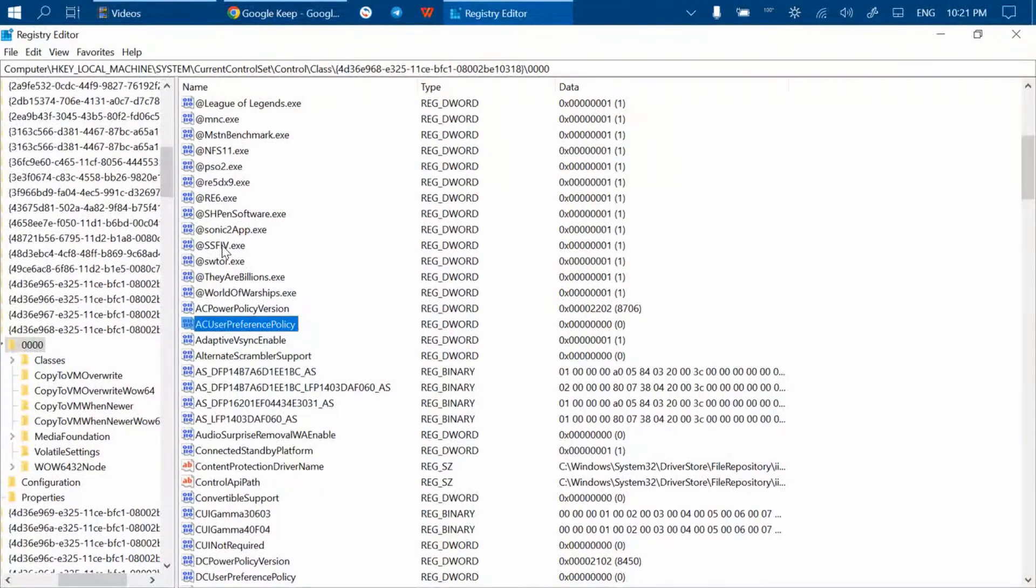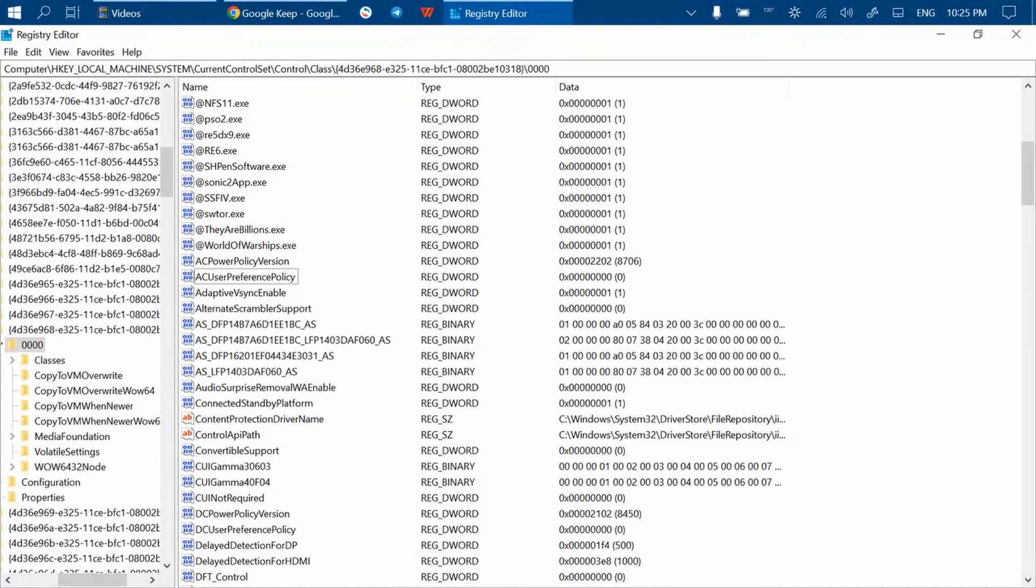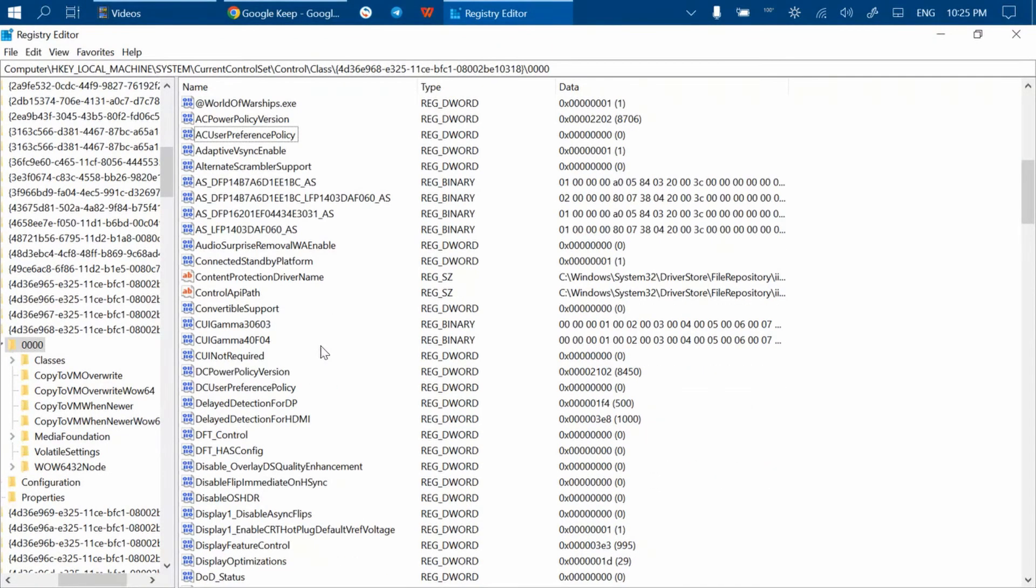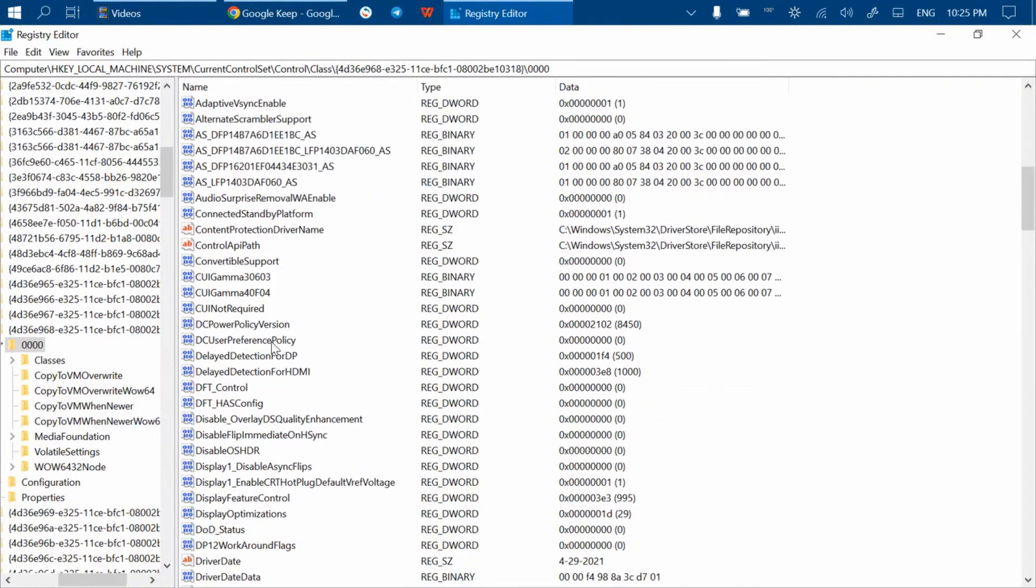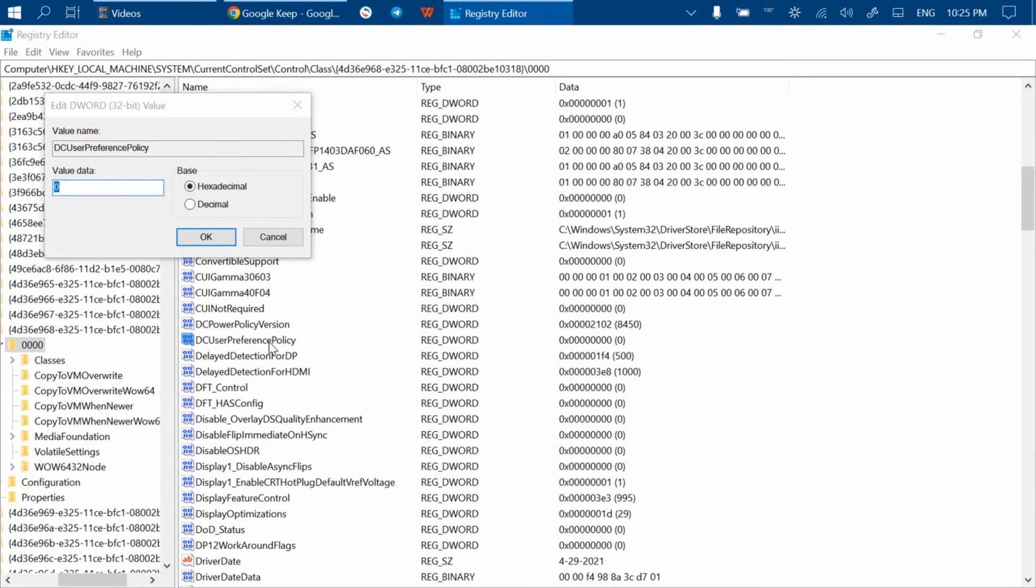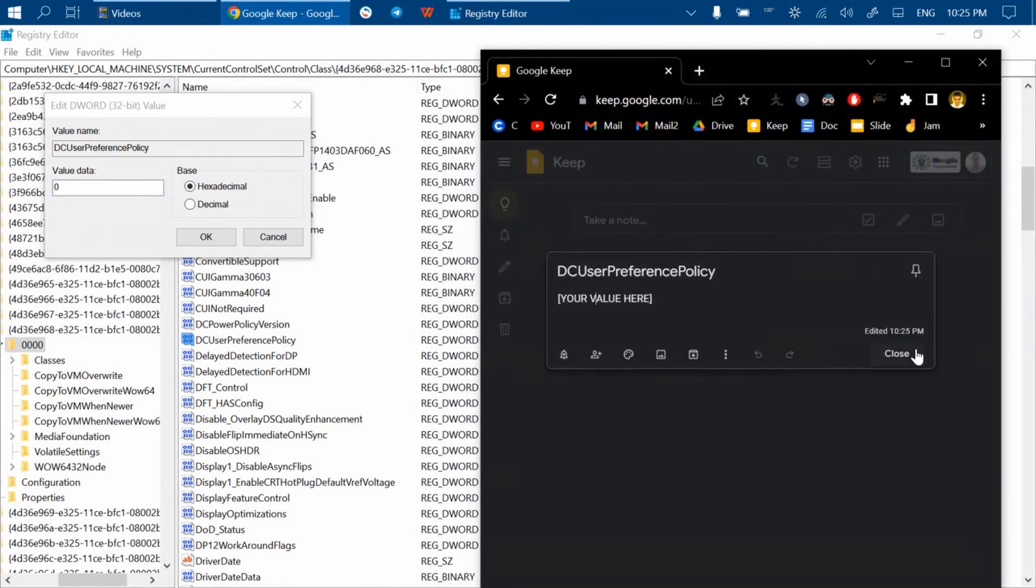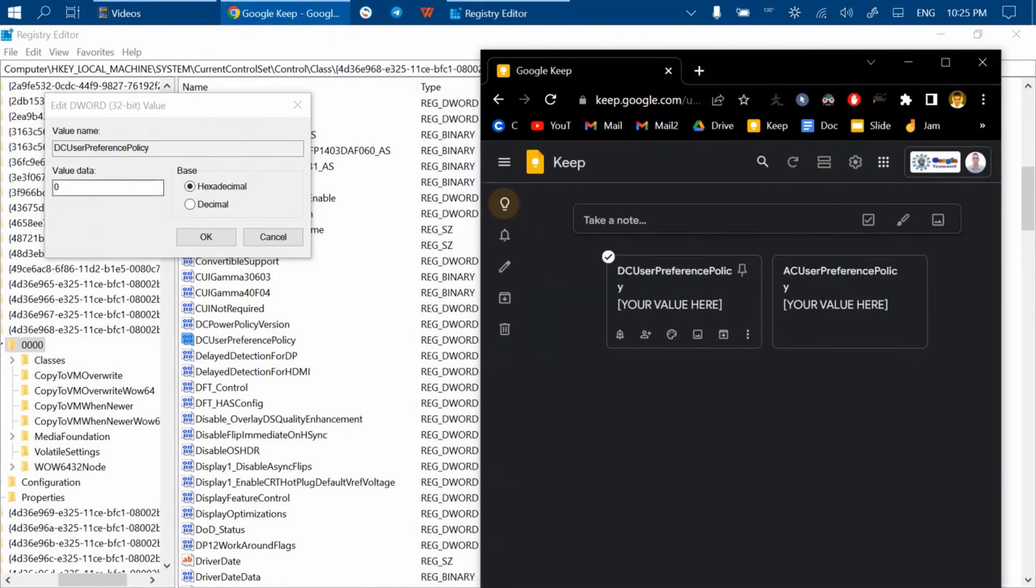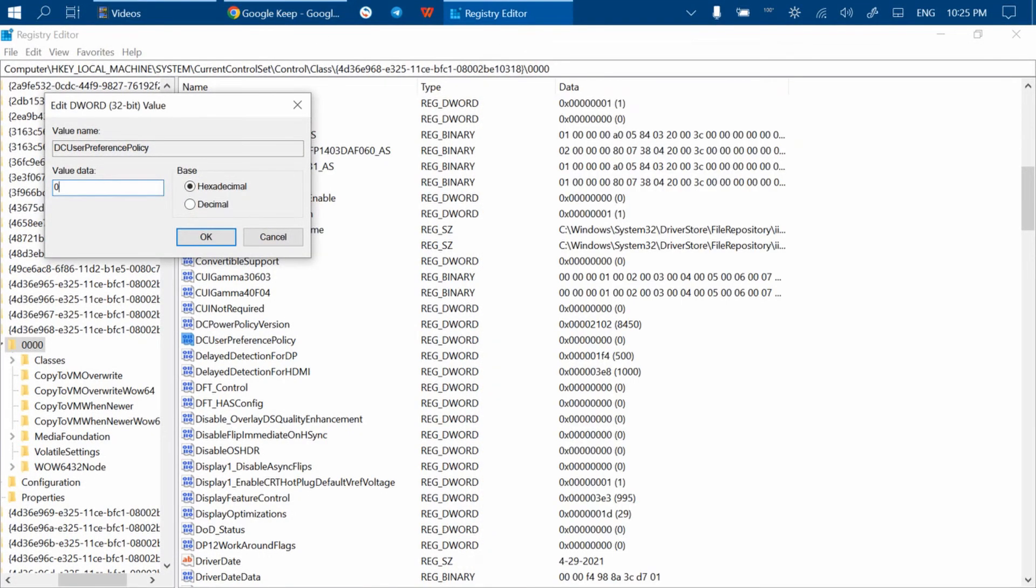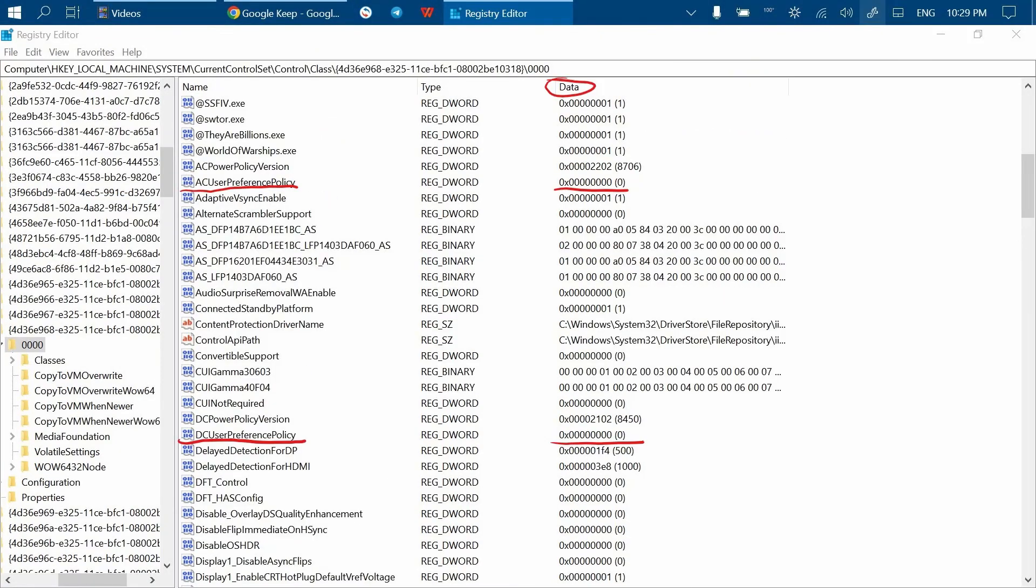Now do the same with DC User Preference Policy. Find it, double-click, write down the original value somewhere, then delete it and enter a single zero. Press OK. Make sure they have really changed—now they should only have zeros here in the data column.